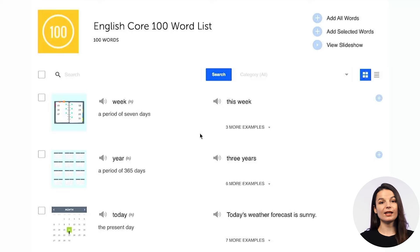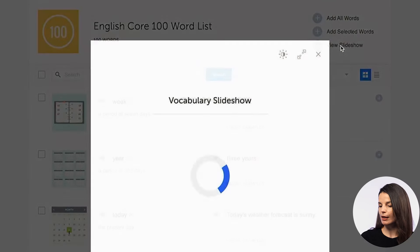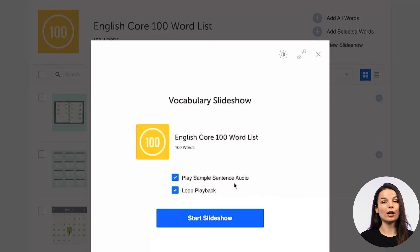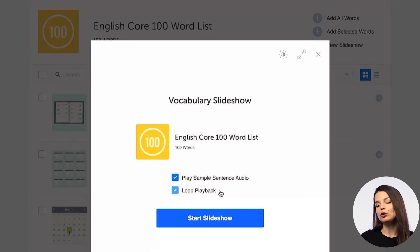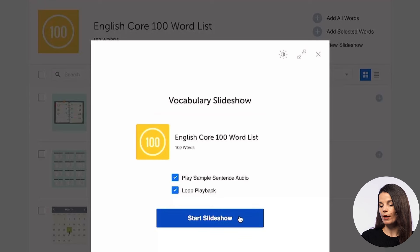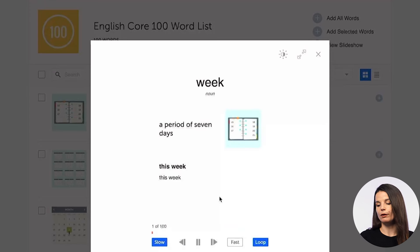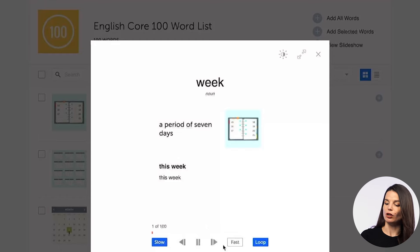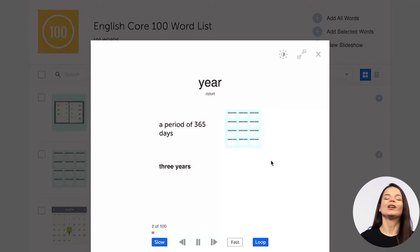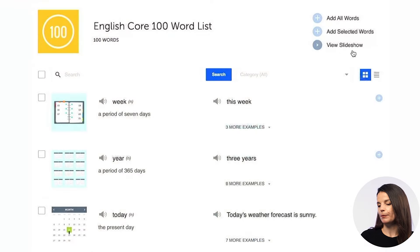Let's talk about how to study these core words efficiently. The easiest thing you can do is go to the button in the top right that says 'View Slideshow.' If you press this button, you'll get a vocabulary slideshow that includes audio. You can adjust settings like sample sentence audio and loop playback. When you're ready, hit the start slideshow button. There are also tools to make it faster or slower.